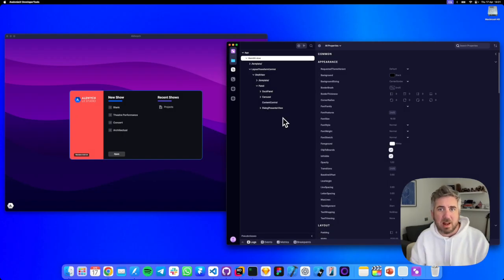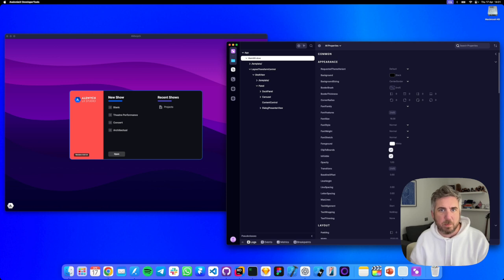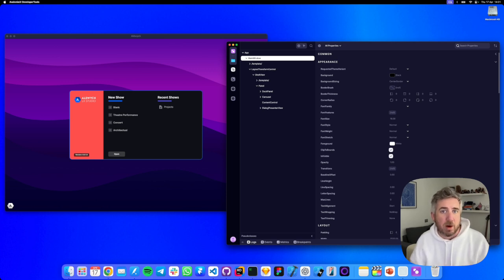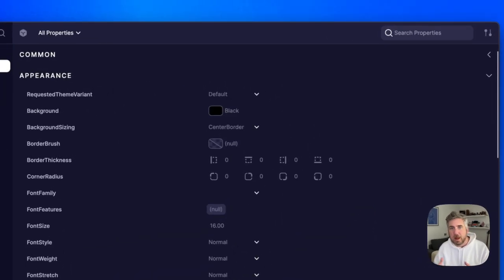Now that we can select elements let's inspect their details. Ever wonder why a button's grey or what data it's bound to? The property panel has the answer.